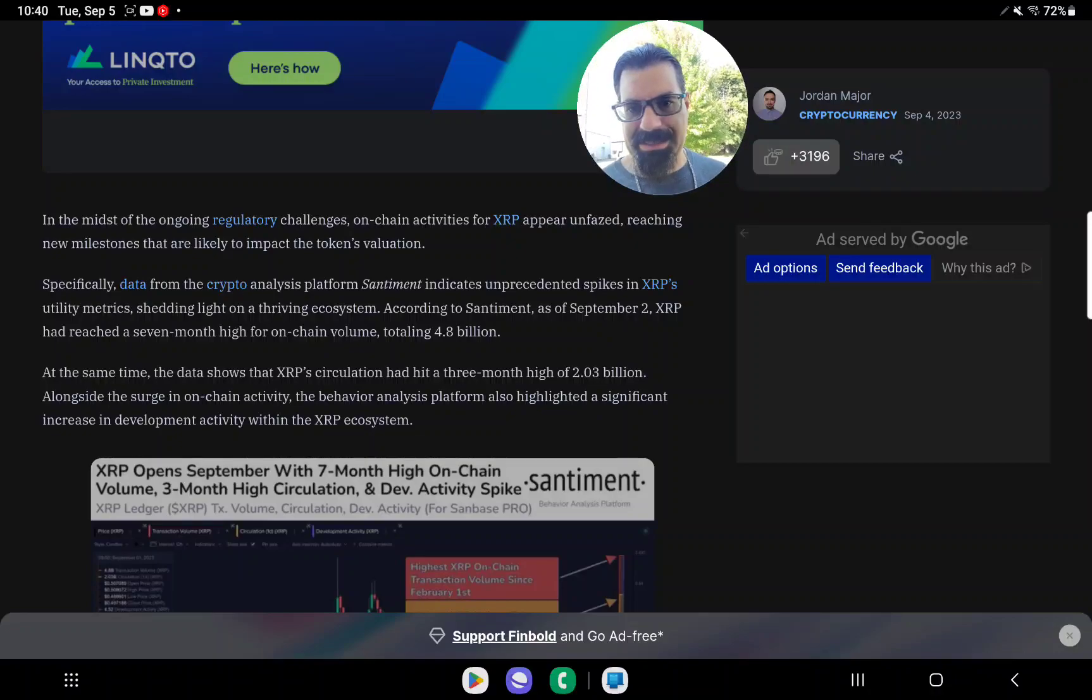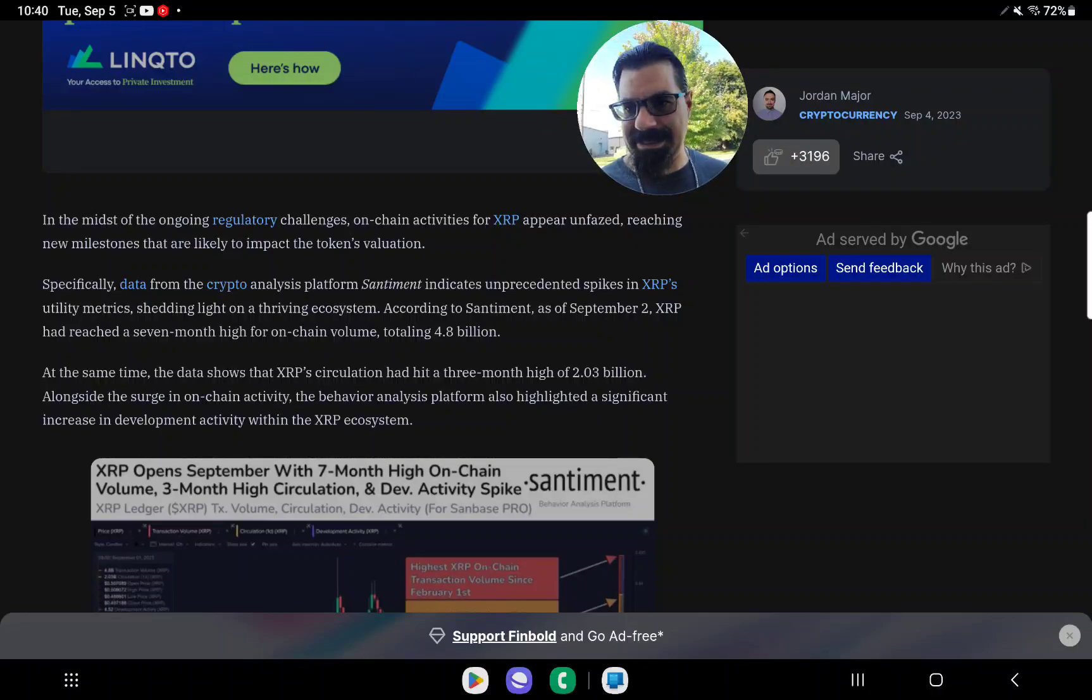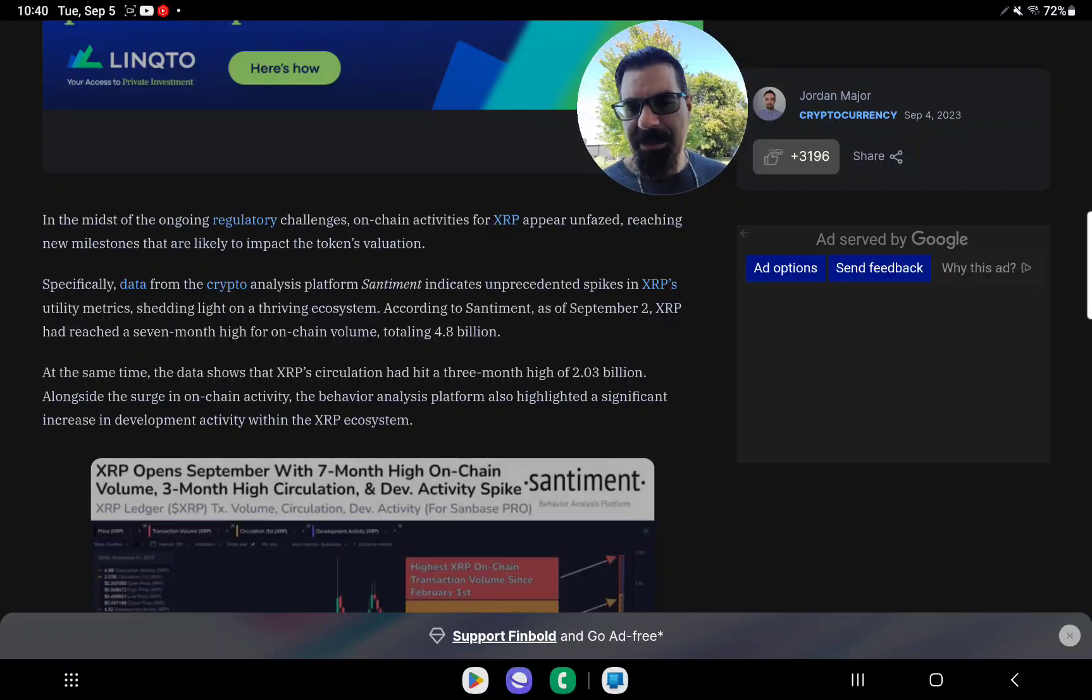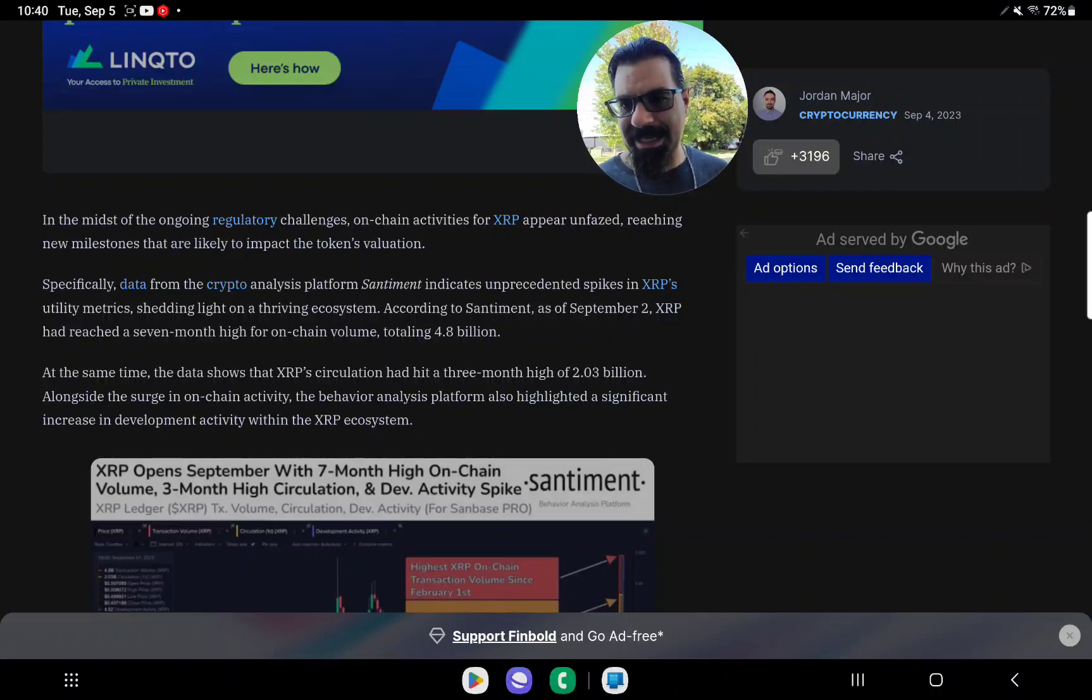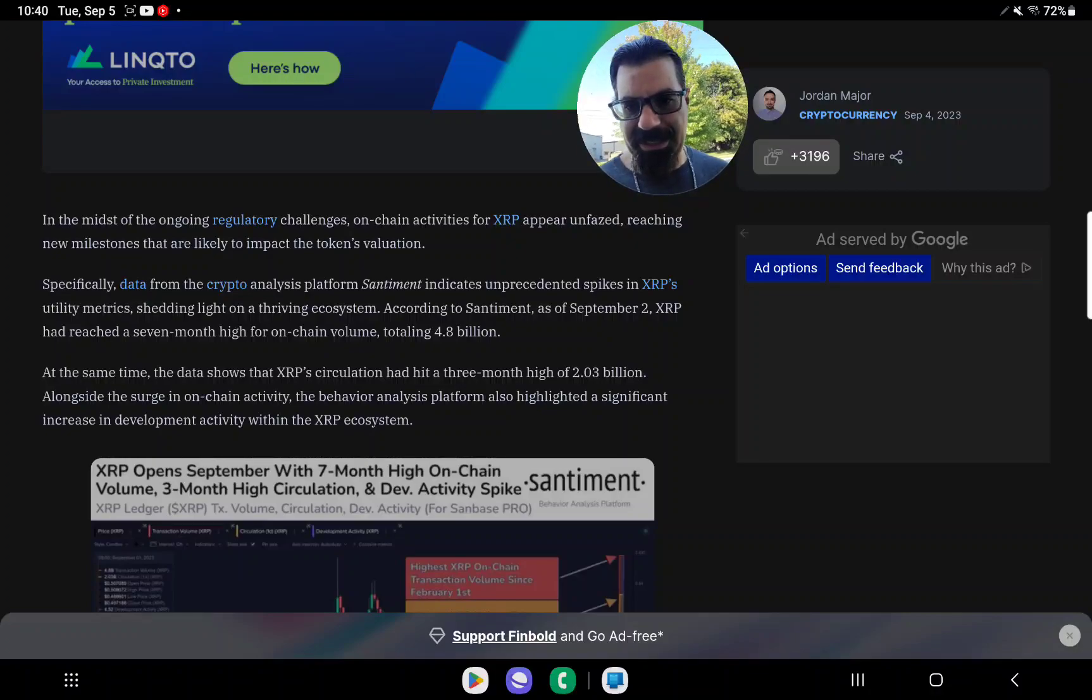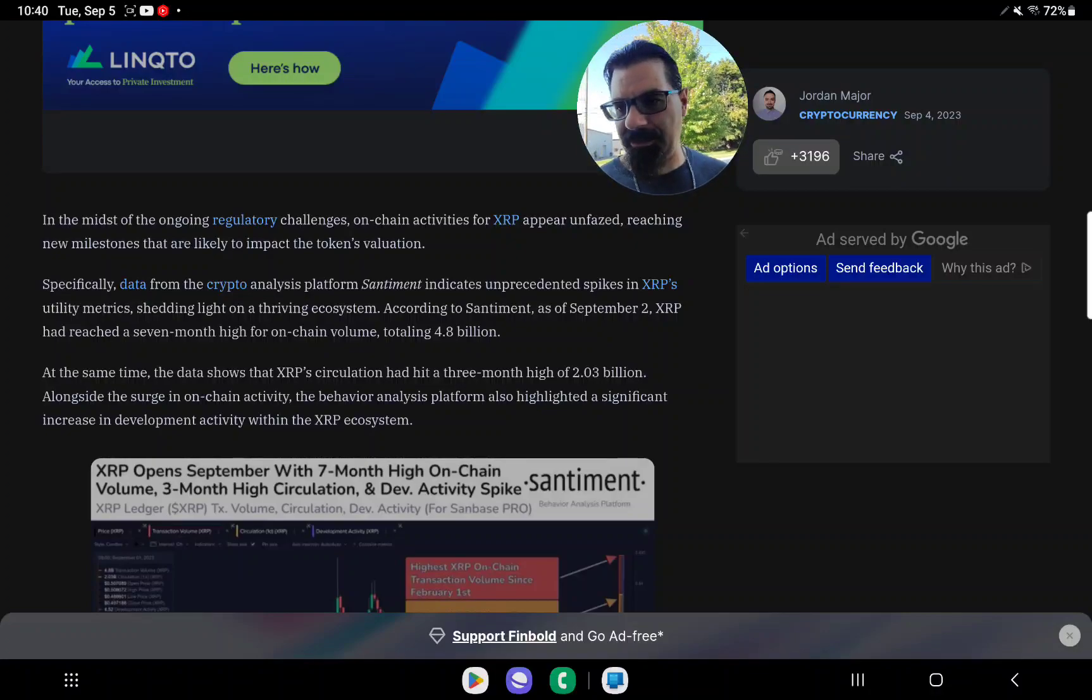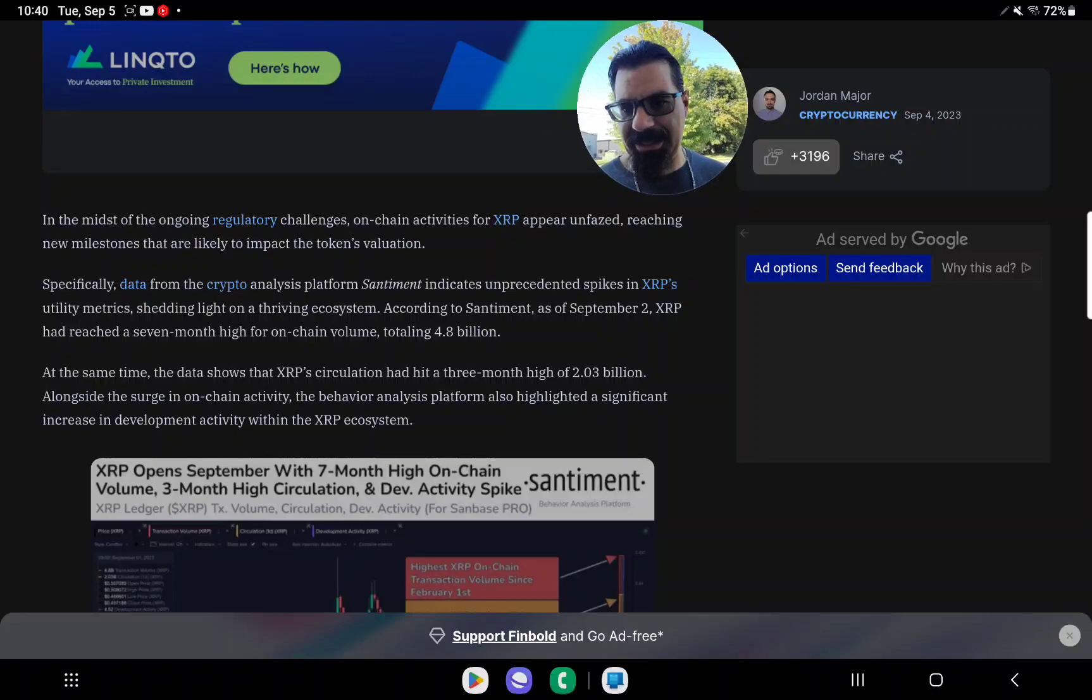According to Santiment, as of September 2nd, XRP had reached a seven-month high for on-chain volume, totaling $4.8 billion. At the same time, the data shows that XRP circulation had hit a three-month high of $2.03 billion alongside the surge in on-chain activity.